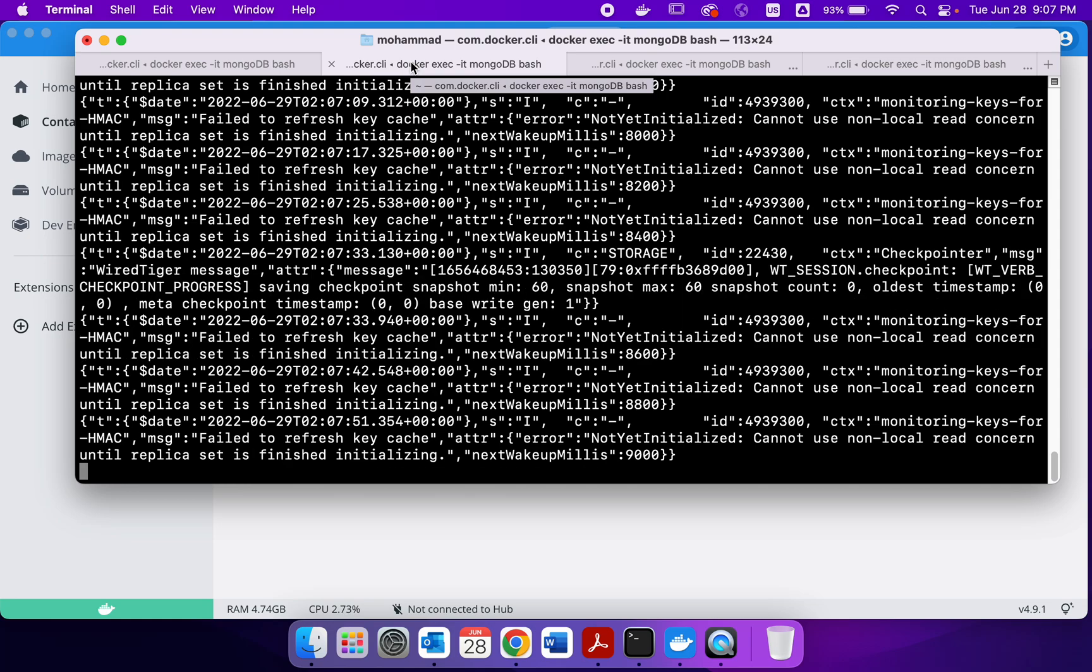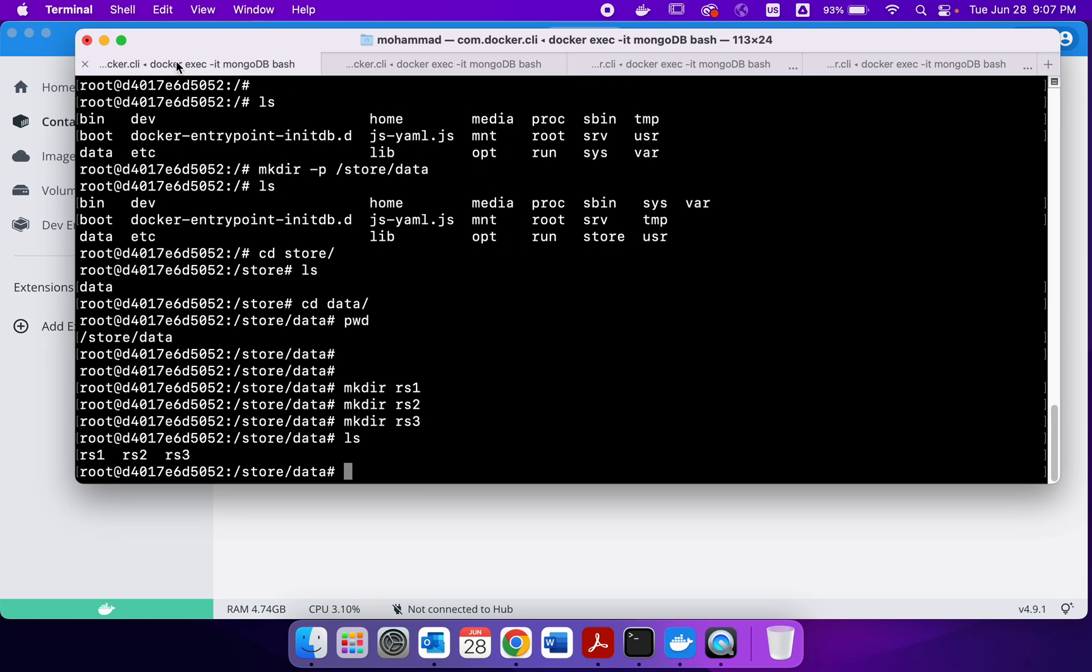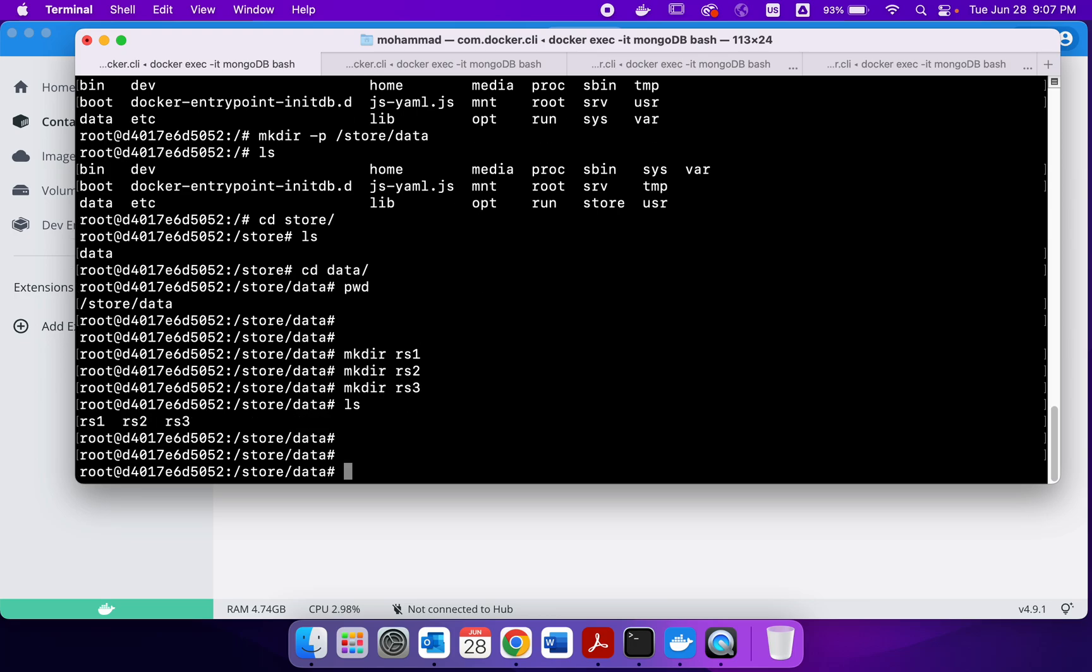So there are these replica set members. They have to know that the other replica sets exist. So as of now they do not know that there are other members of the same replica set, the cooking set, so we have to inform them.